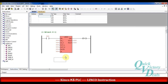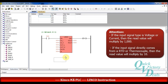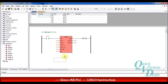In Kinko CPUs, if the analog signal is a voltage or current signal, the read value is multiplied by 1000. And if the analog signal is from an RTD or thermocouple, the read value in the CPU is multiplied by 10. So we will use the LINCO function as a linear conversion to reach the correct value for analog signals.